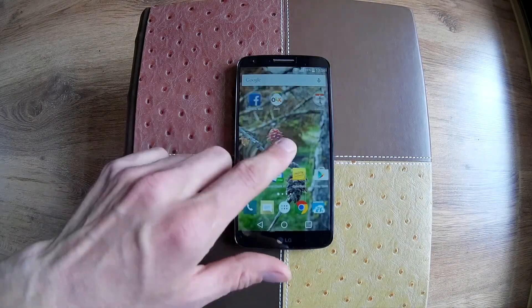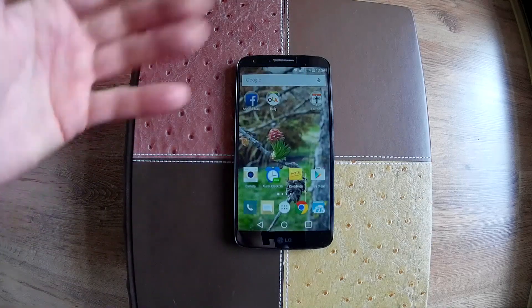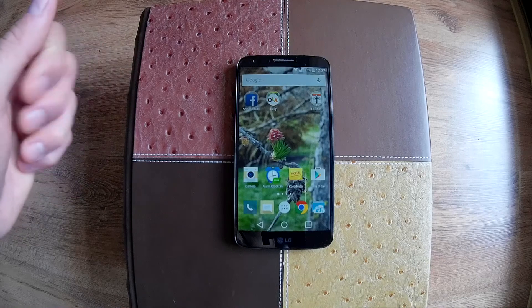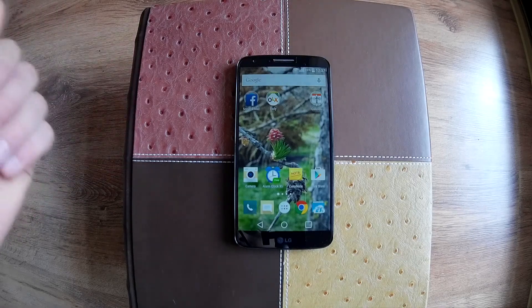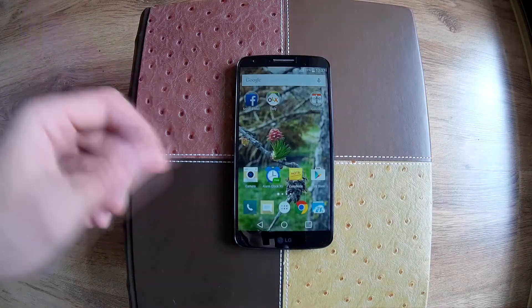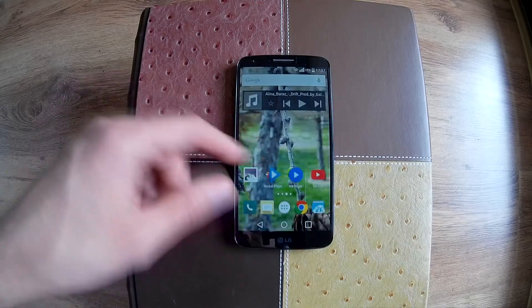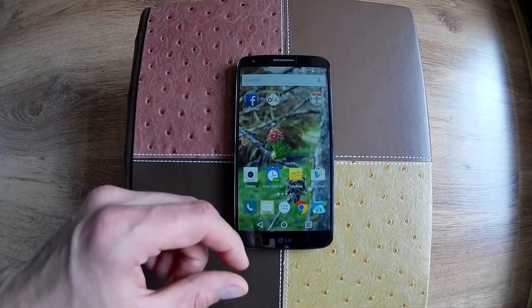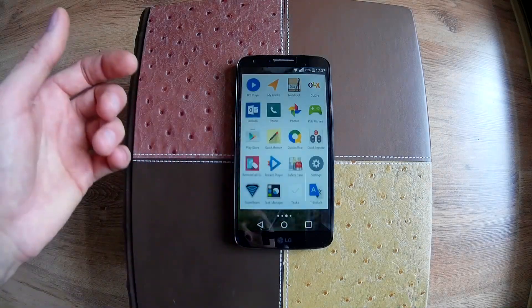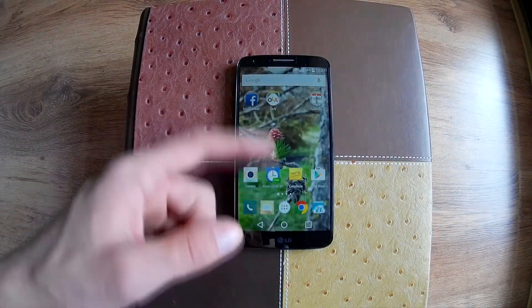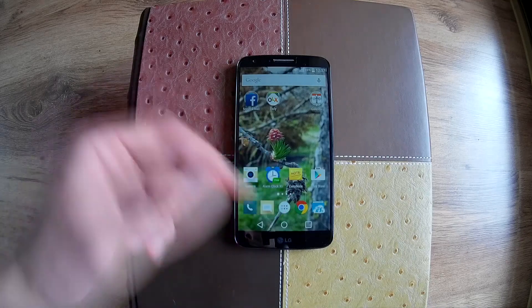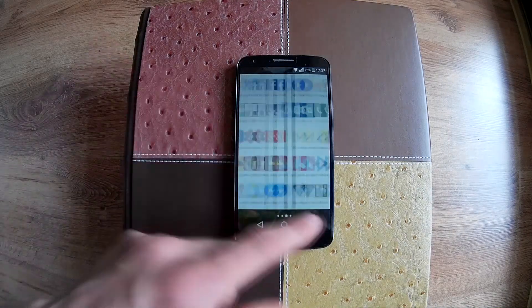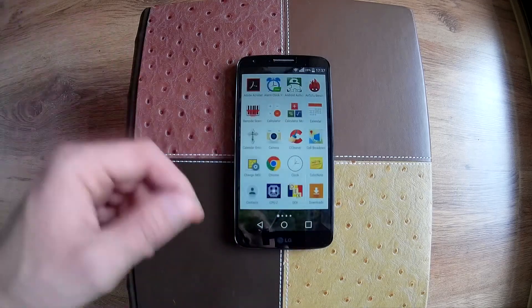Now, back to the Google Now Launcher app. The reason I install this app on every device I have is because it runs very smooth and is also very clean. The app drawer has a popping effect like the Nexus line.